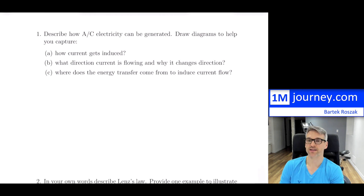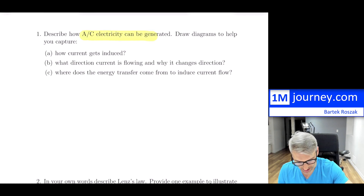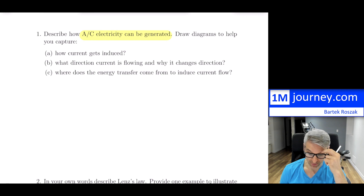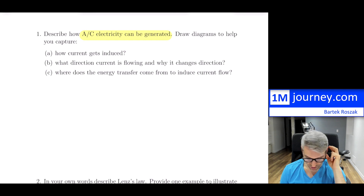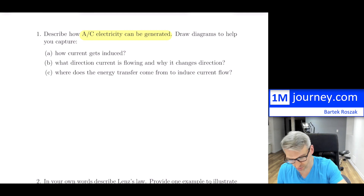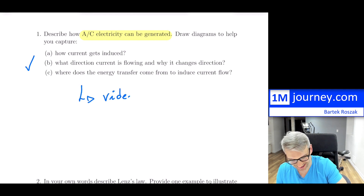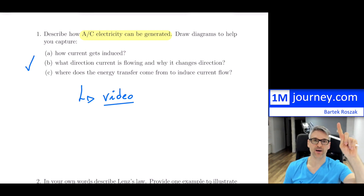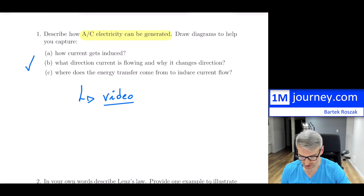The first free-response question asks you to describe how AC electricity can be generated, draw diagrams showing how current gets induced, what direction it flows, and why it changes direction, and where the energy transfer comes from. I've done an entire video on this exact question, so I'll put a link above — please check it out for the visuals to answer all three parts.